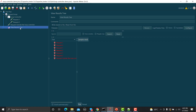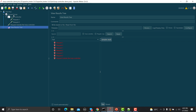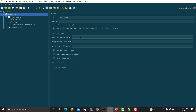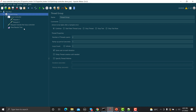You can see the request outside the Loop Controller executed only once, and the requests inside the Loop Controller executed three times — one, two, three. Now let's go to the Thread Group and change the number of threads to two, clear the results, and run again.